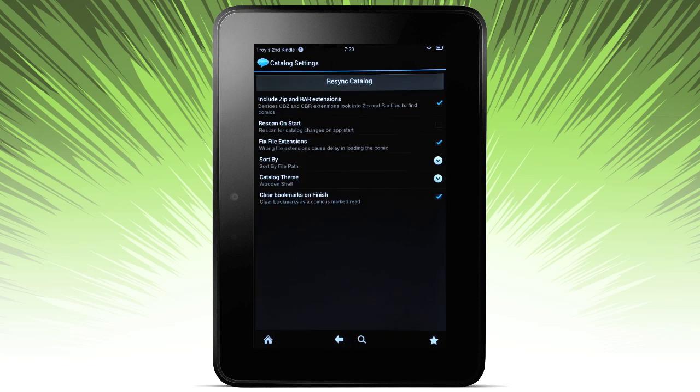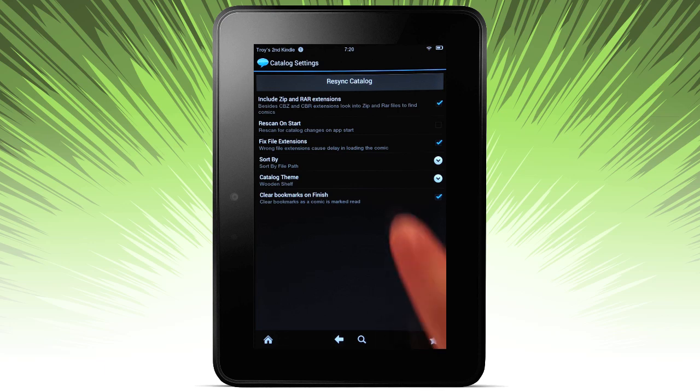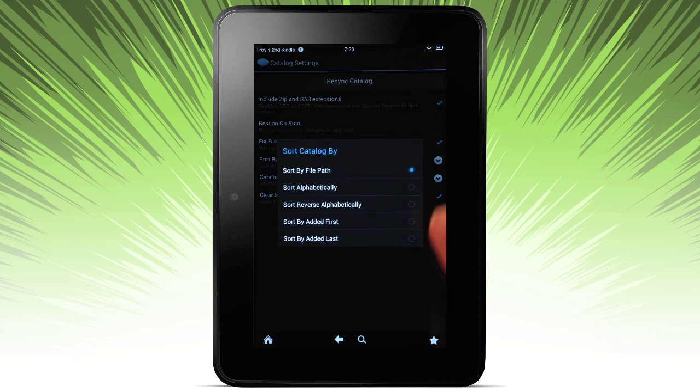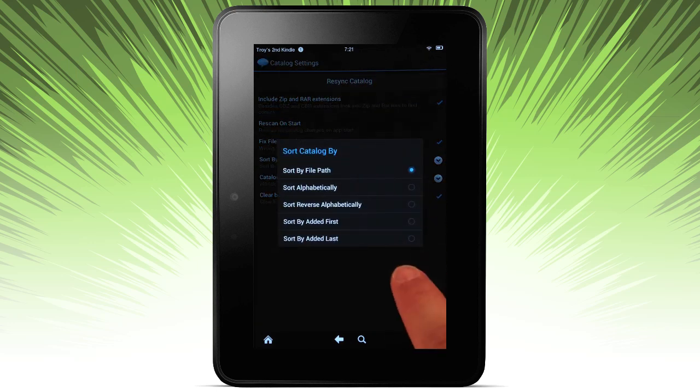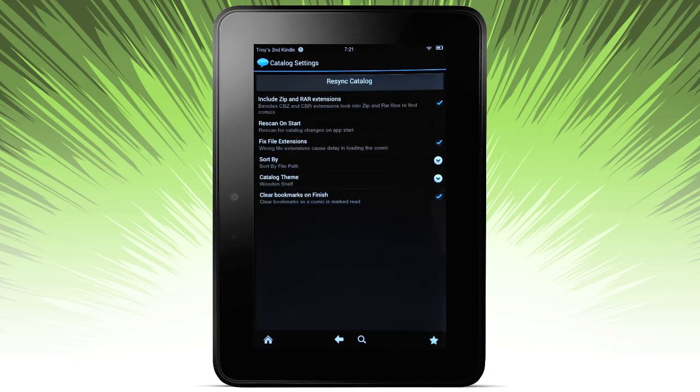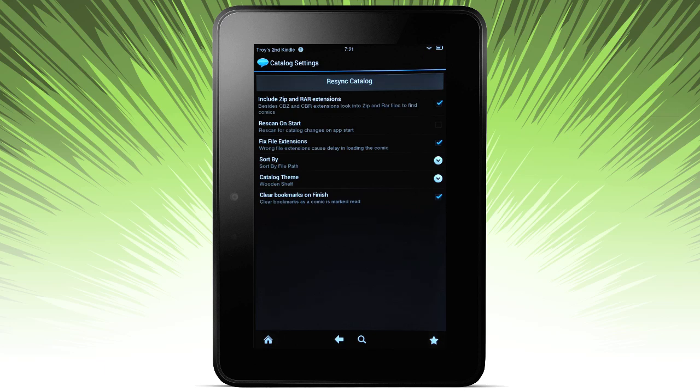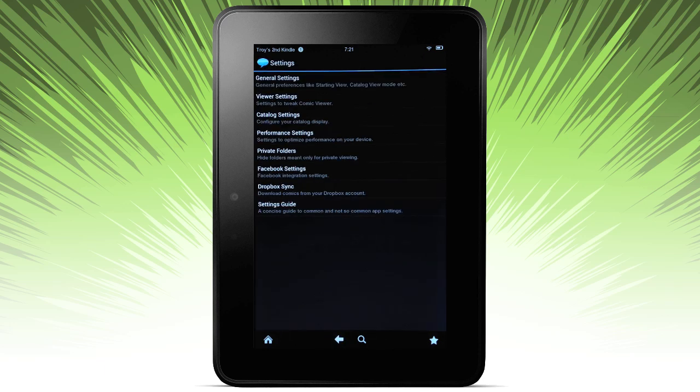Next are the catalog settings. Which extensions to include, fixing some extensions, how you want to sort your catalog. Theme - there are some other themes that are available besides the wooden shelf. And clearing your bookmarks on finish.